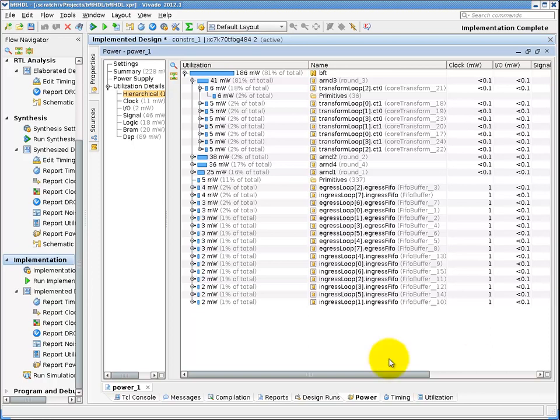And, of course, you can generate a bit stream from the implemented results to download and program into your device.